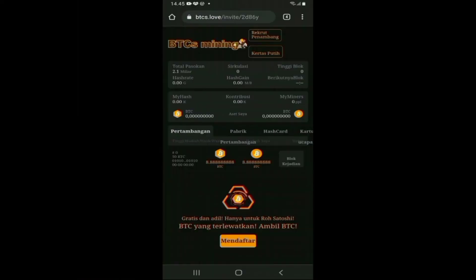Disclaimer: konten ini hanya bertujuan untuk menginformasikan dan mengedukasi teman-teman semuanya. Tidak ada niatan untuk membujuk teman-teman mengikutinya. Kebijakan manajemen keuangan tergantung dari diri Anda sendiri, dan tingkat risiko di dalam dunia cryptocurrency ini sangat tinggi, sehingga tingkat risiko juga ada di tangan Anda.